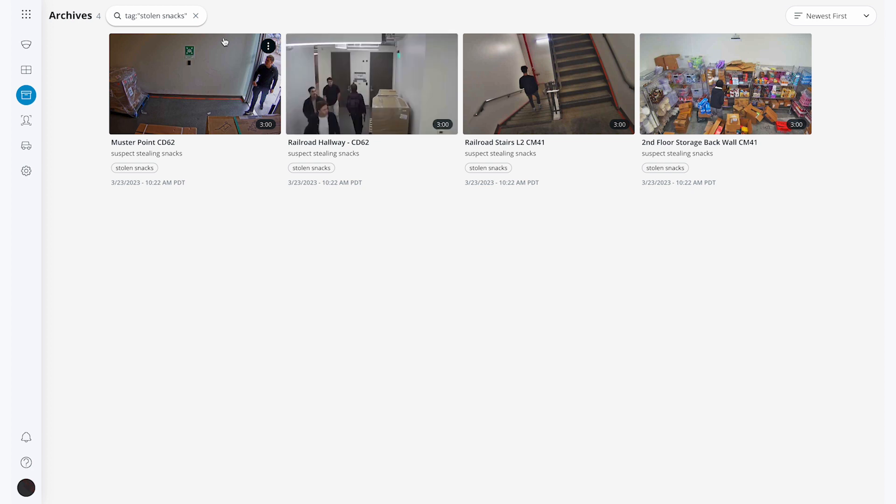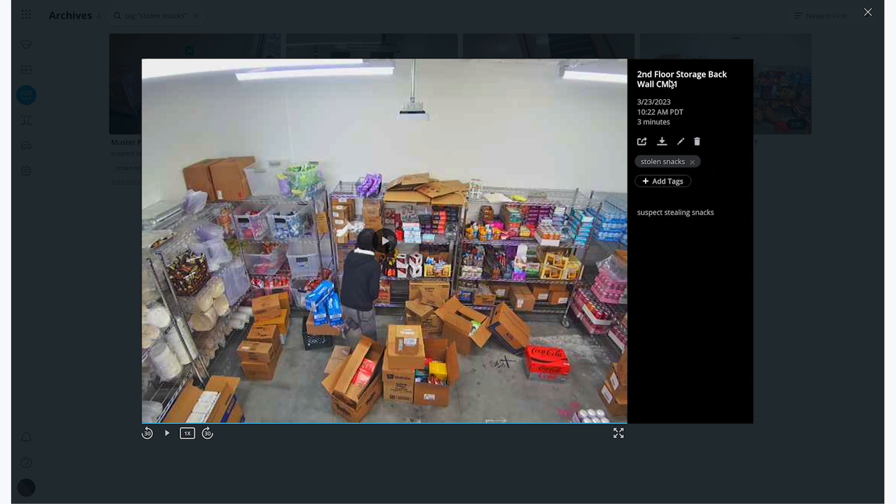Now that I have all of my relevant footage, I'm ready to review and share it with anyone I'd like, internal or external to my organization. When I click on the storage room footage, I have the option to add more notes and tags, as well as download a copy of the clip to my computer.